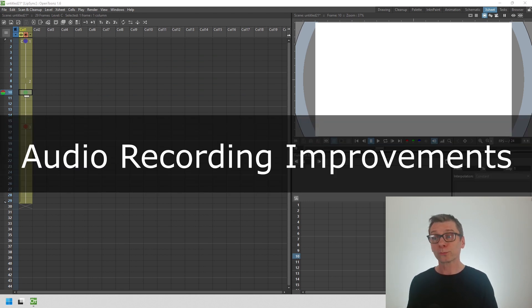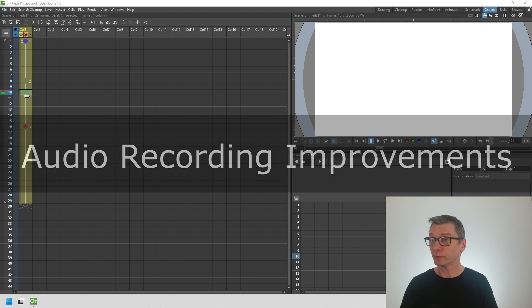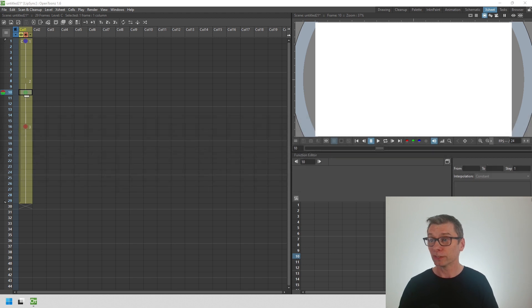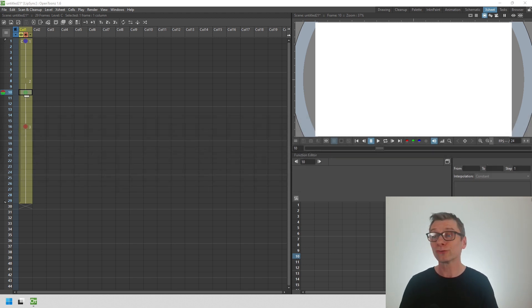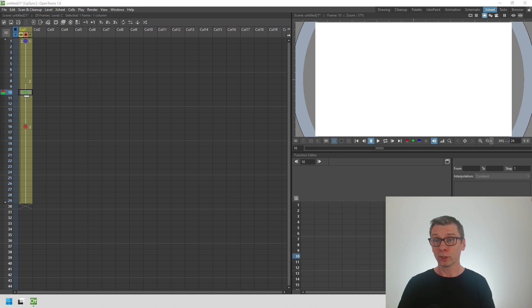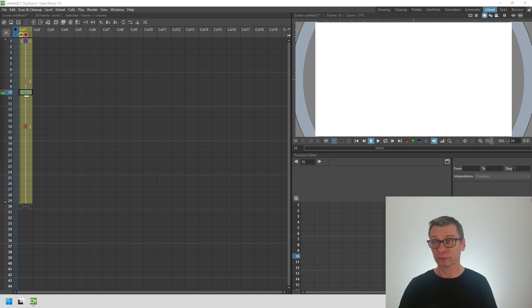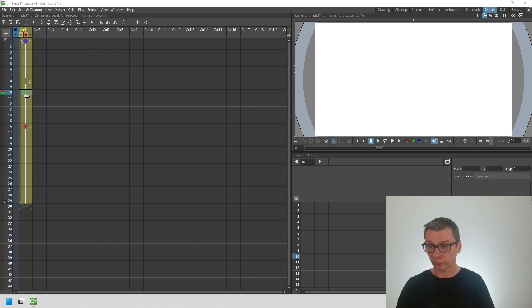Next, I want to show the improvements to audio handling in OpenToons. If you didn't know, you can record audio directly in OpenToons for including in your animation, which is great for short clips or for scratch tracks. Just open the record audio dialogue from the Windows menu.